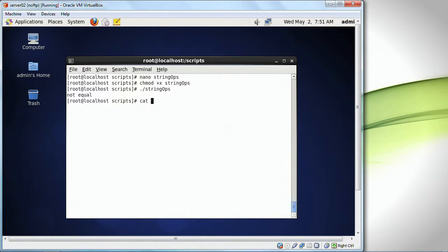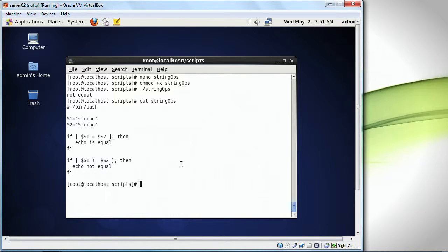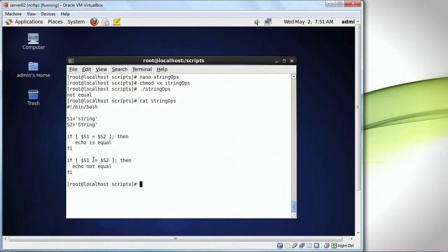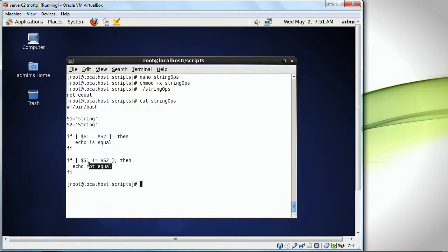If I do a cat string ops, this is a capital S, this is a lowercase s, and this is a capital S. This is equal, and exclamation equal is not equal to, so this is displaying not equal to.